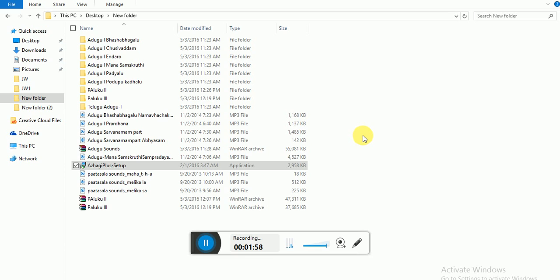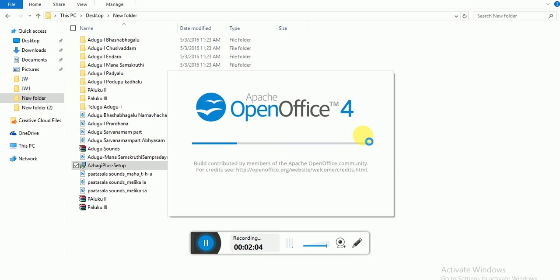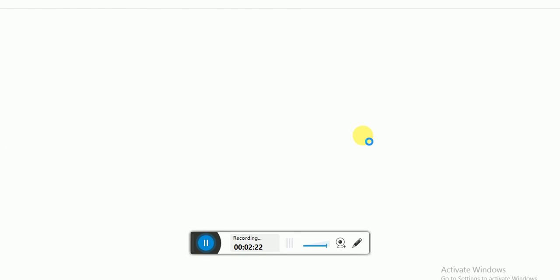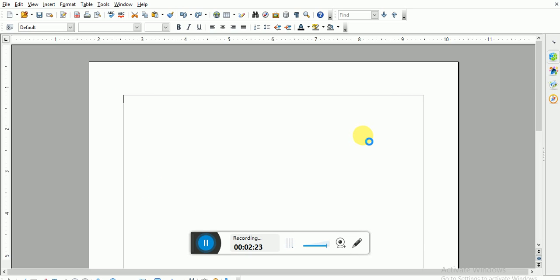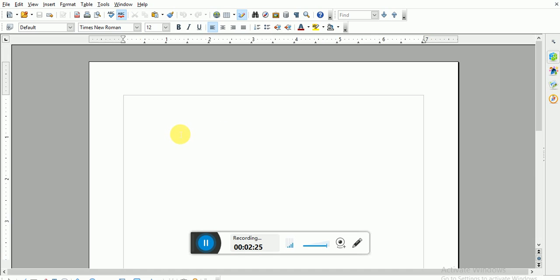Instead of Microsoft Word I use this open source software which is almost equal to or likely to be like your MS Word, Microsoft Word. This is my OpenOffice, Apache OpenOffice Writer. This also you can download from Apache OpenOffice website openoffice.org. From there you can download that entire OpenOffice suite.